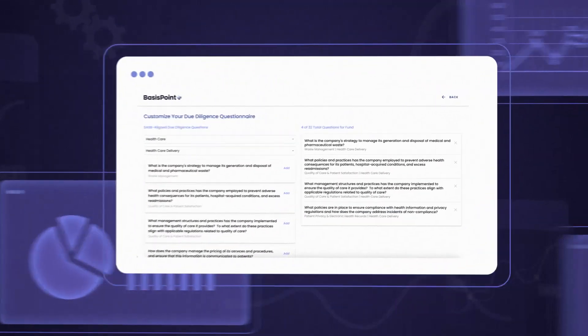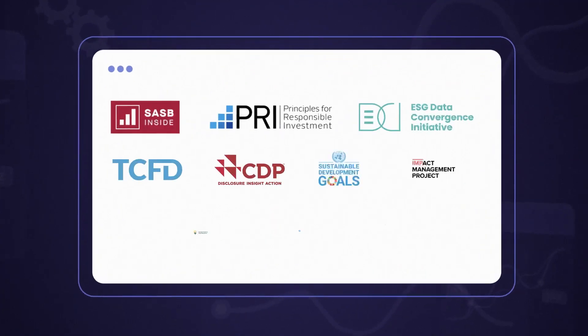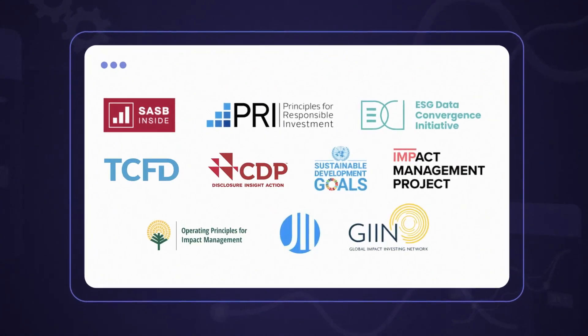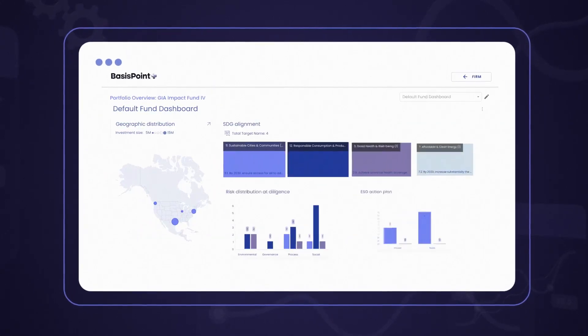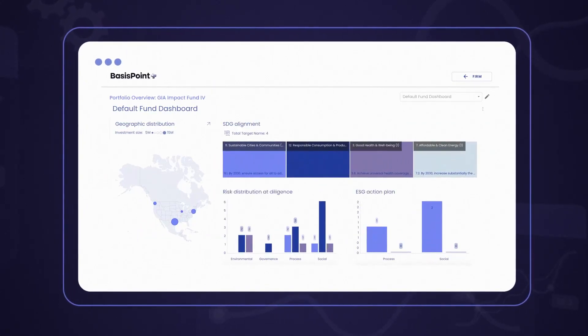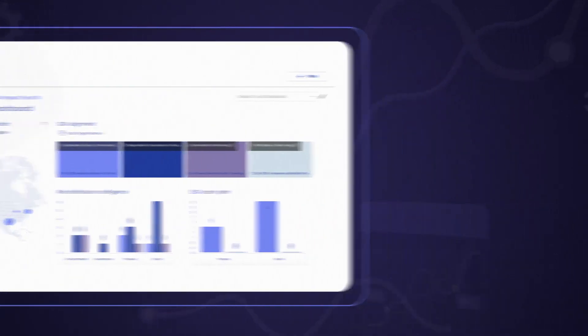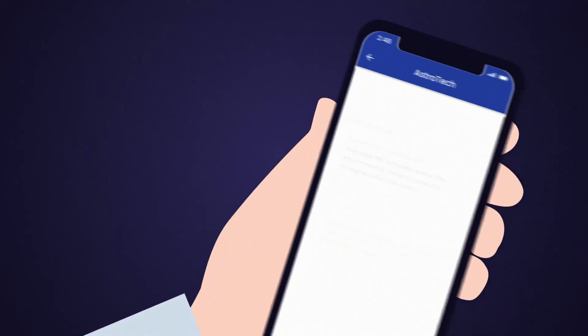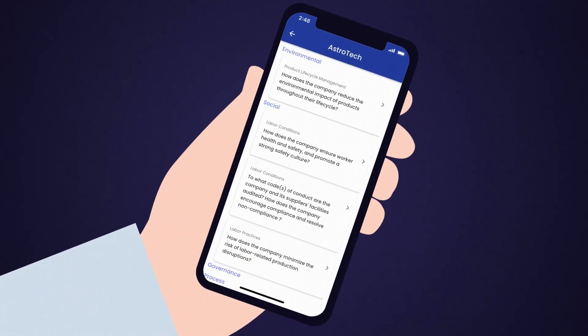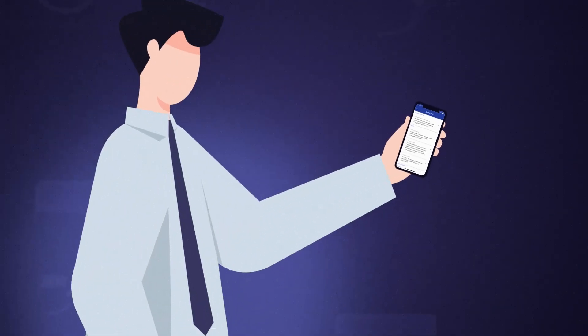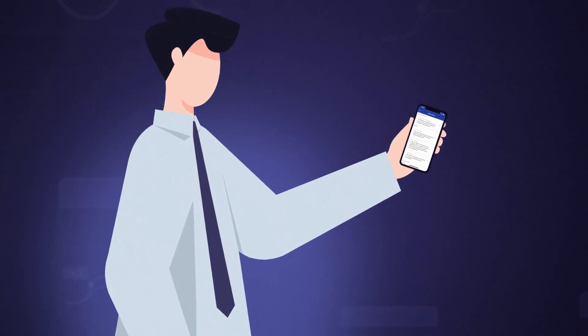Establish a sustainability strategy with out-of-the-box frameworks. Consolidate qualitative and quantitative data in one powerful business intelligence tool and create action plans to mitigate risks and capitalize on opportunities.